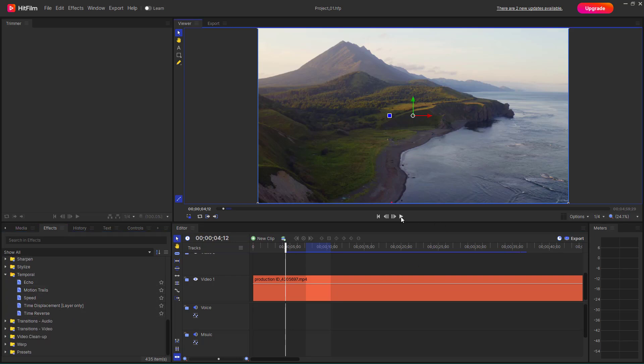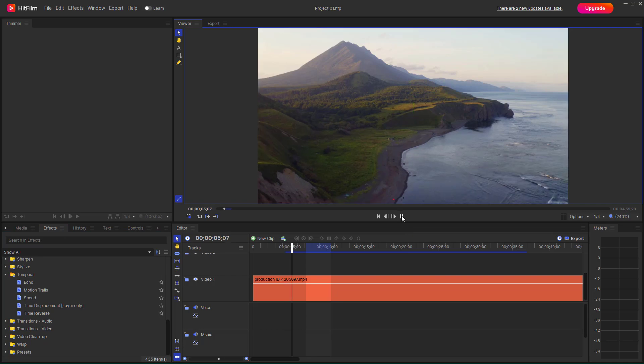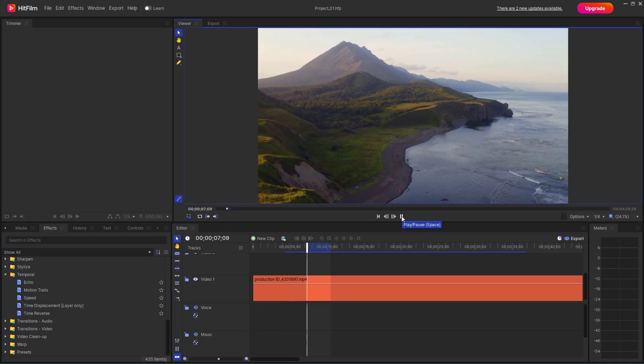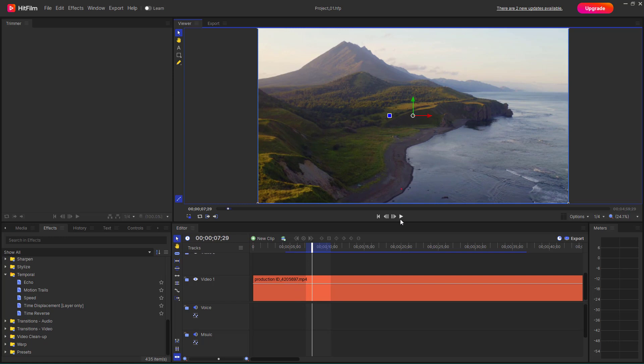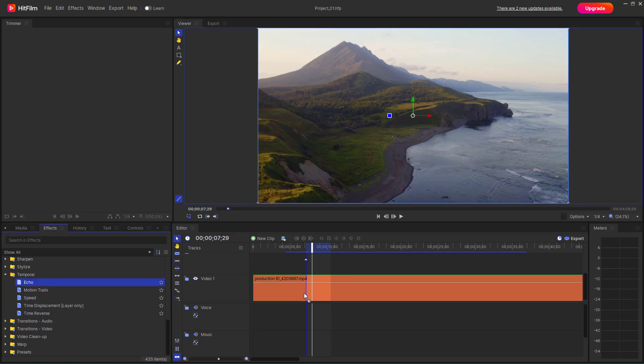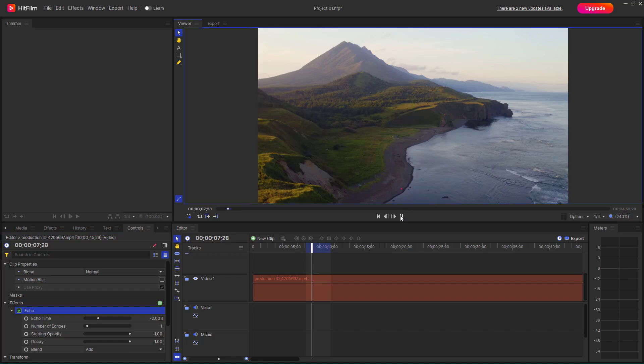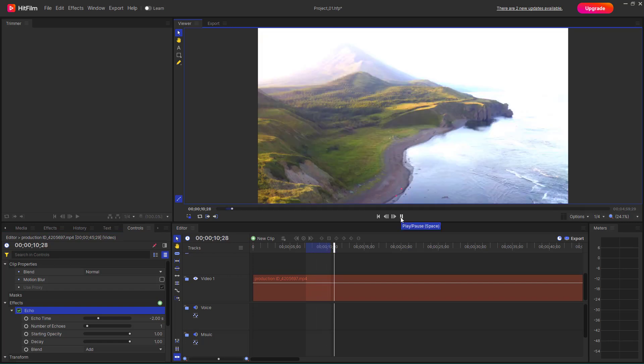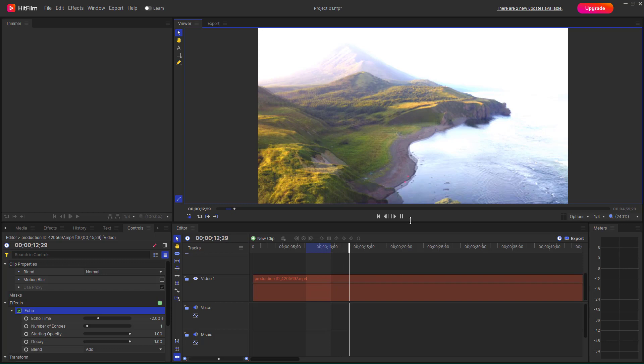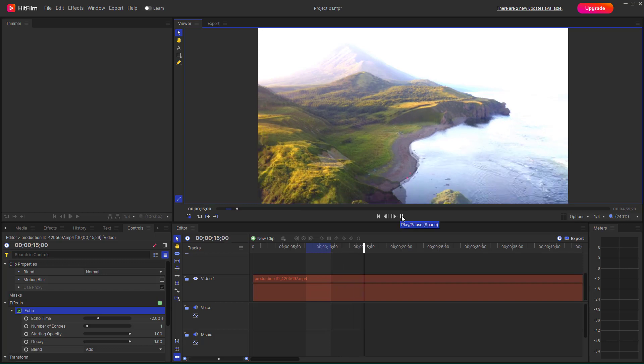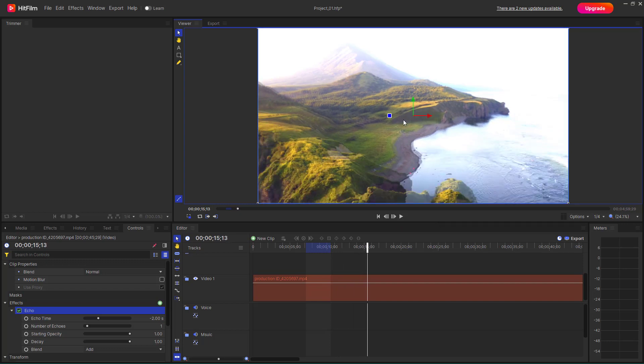If I were to press the play button right here to preview the video, you can see that it simply plays out like this. But if I were to keep echo right here, then the echo effect actually plays a role. So if I play right here, then you can see that it actually overlaps out the frames, giving it an echo effect just like this.